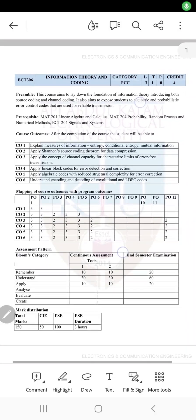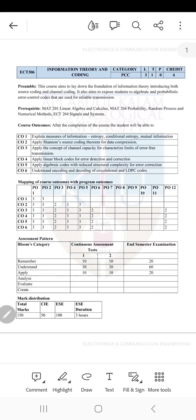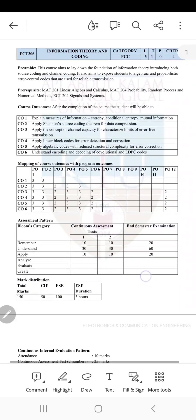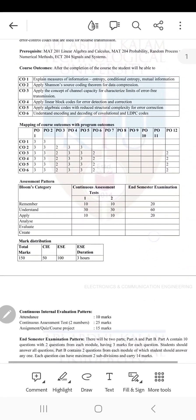Hello everyone, welcome to the class. Today is the first class of Information Theory and Coding. The course code is ECT306.